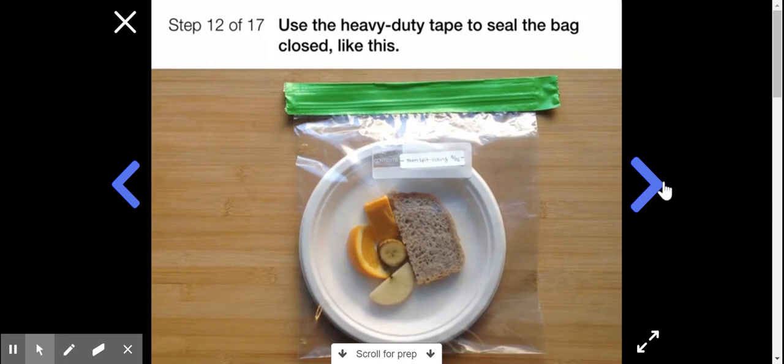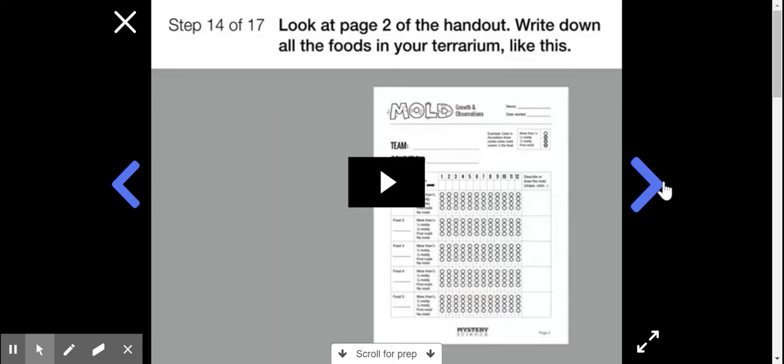Complete number four and number five on your handout. Draw your... Look at page two of the handout. This is where you'll record what happens to your terrarium. Today is day one.